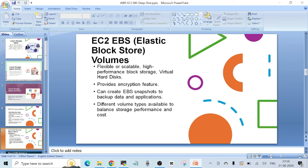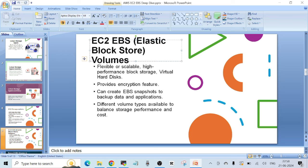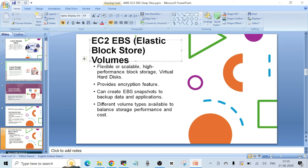Now let's talk in more detail about EBS, which is one of the most important storage concepts and is frequently asked in interviews. EBS volumes are flexible and scalable — you can increase the size of an EBS volume on the fly without stopping the EC2 instance or impacting users. However, you cannot reduce the size of an EBS volume — only increase it. EBS volumes are high-performance block storage, also called virtual hard disks in the cloud.